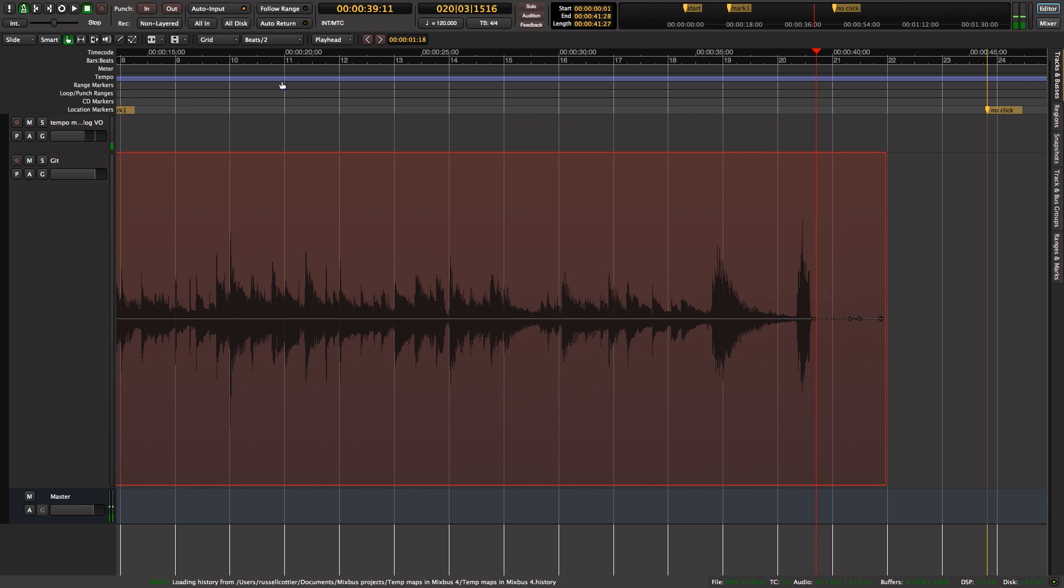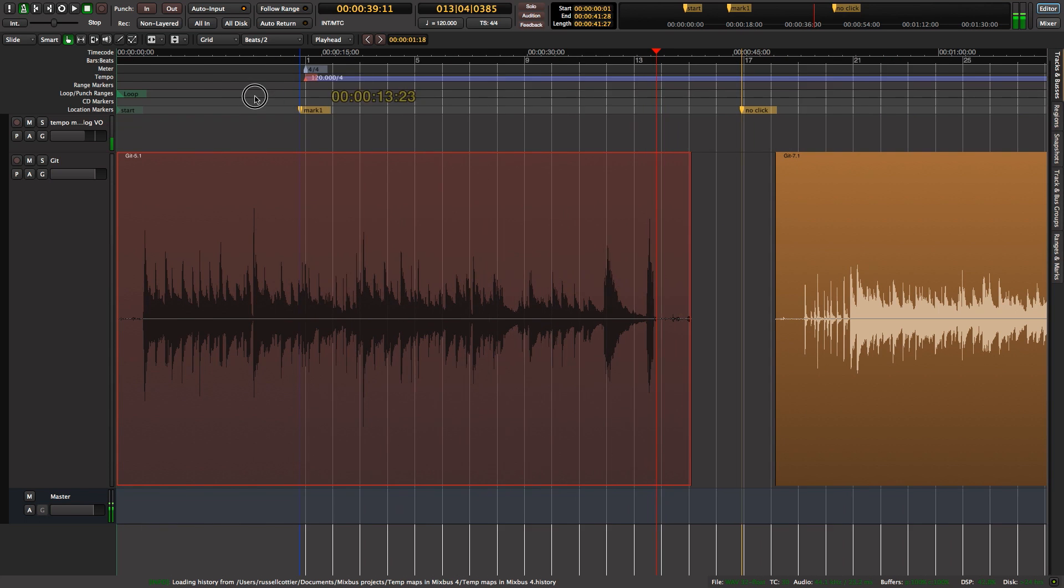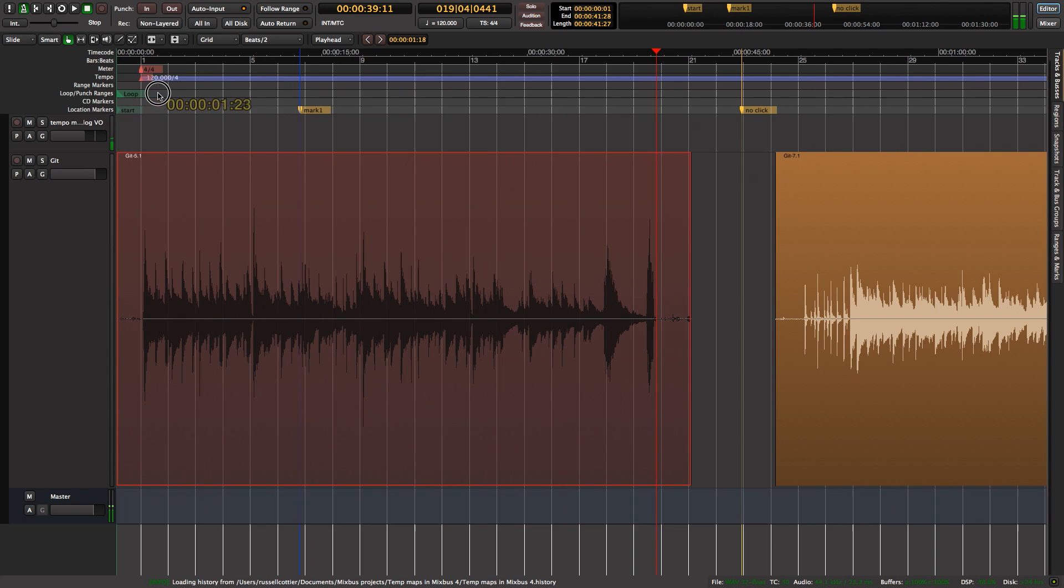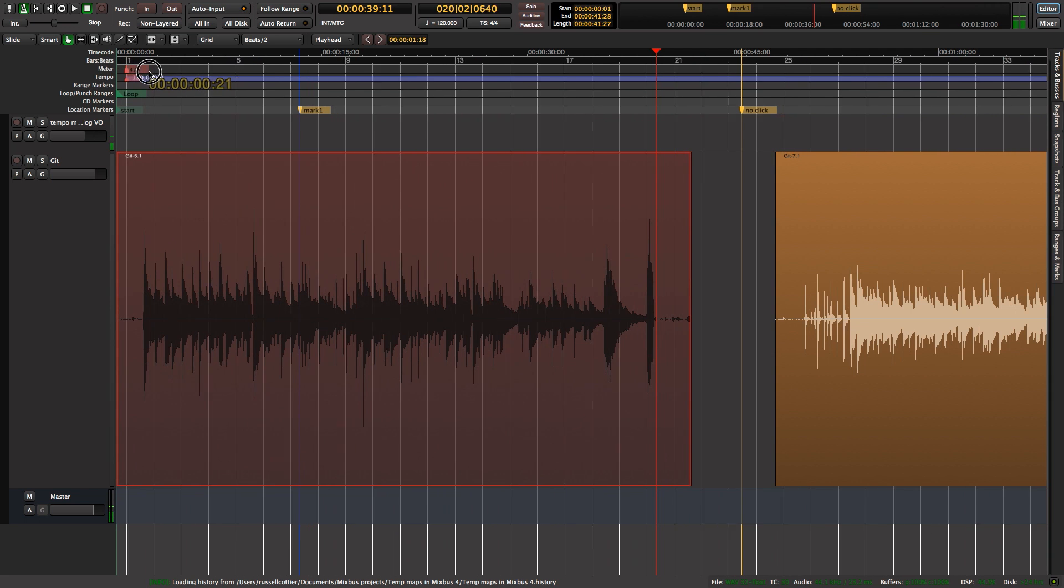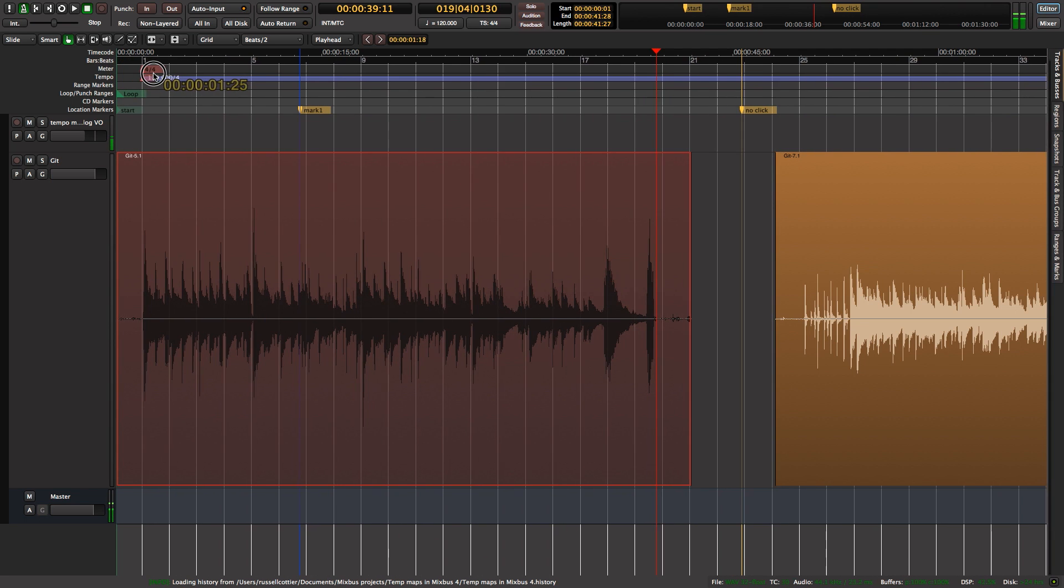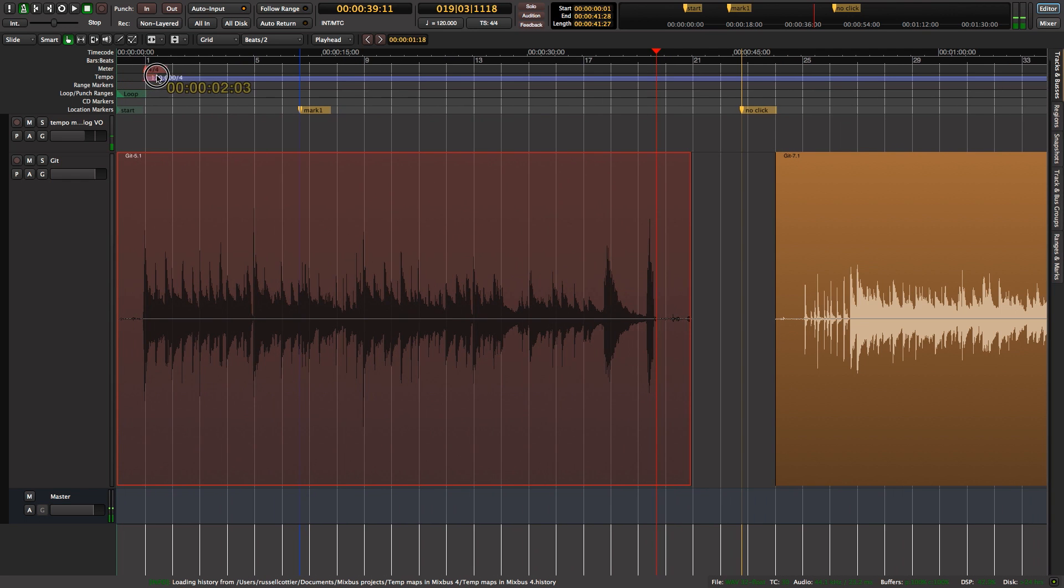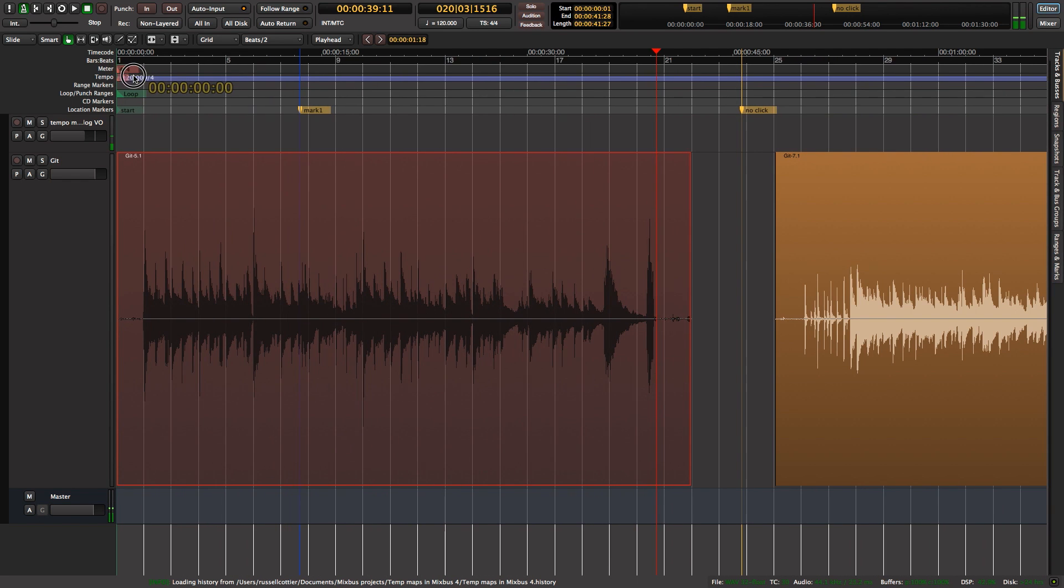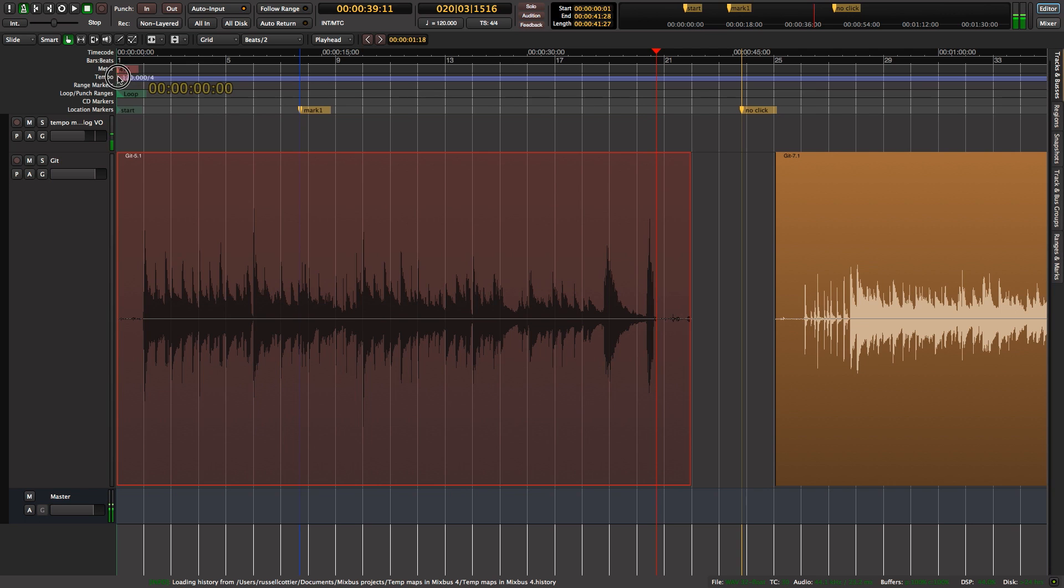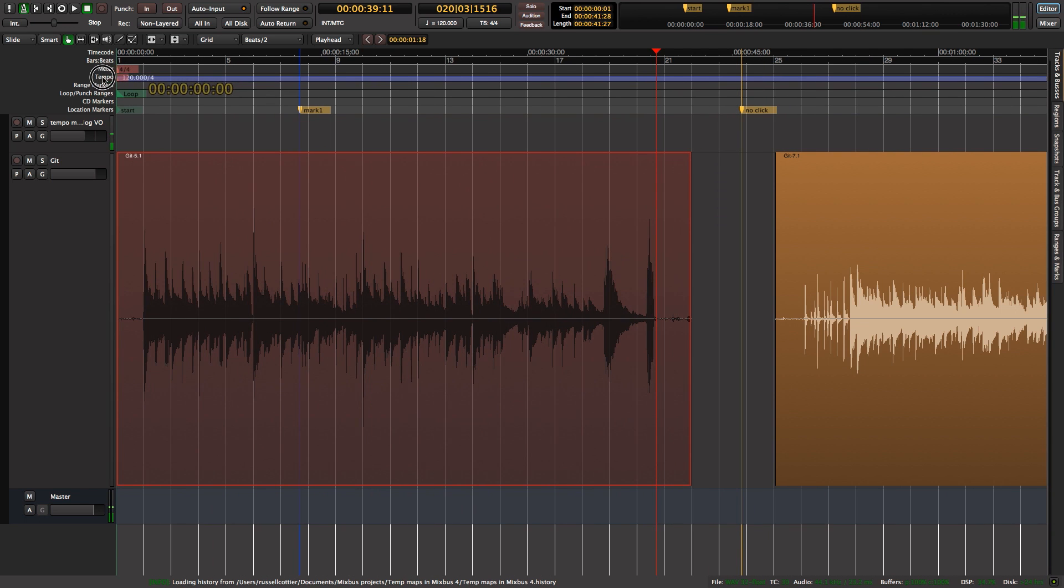You might not be aware in Mixbus 4 that you can grab and move meter markers. We could start our song at the start of the drummer's counting, for instance. Just to let you know, that's not the bounce period - that's just where the tempo map starts, bar one. I'm not going to do that; I'm just going to zoom in.